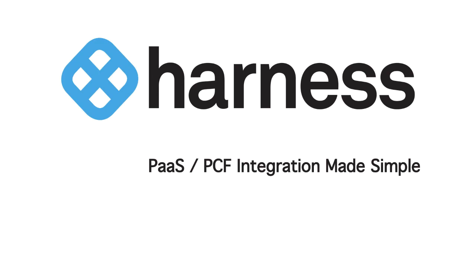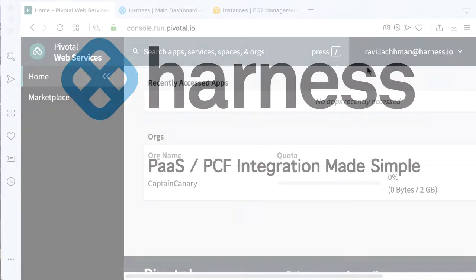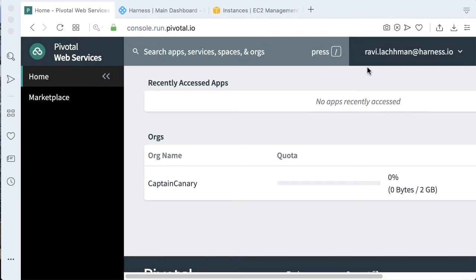Hey, Robbie Lockman here with Harness, and today we're going to be going through a platform-as-a-service example. More specifically, we're going to be leveraging Pivotal Cloud Foundry, aka PCF.